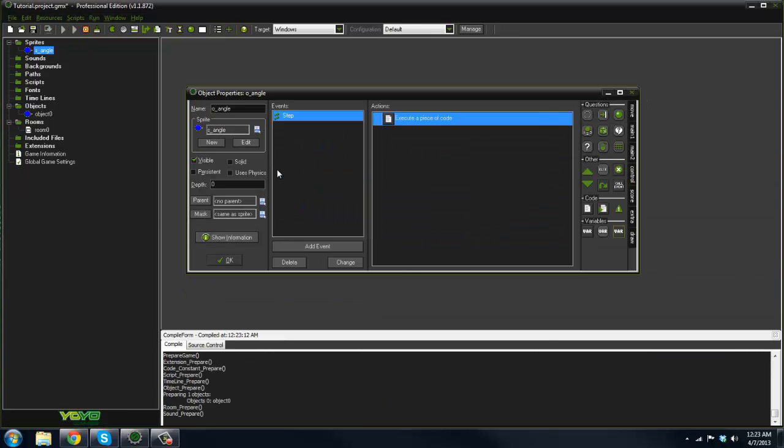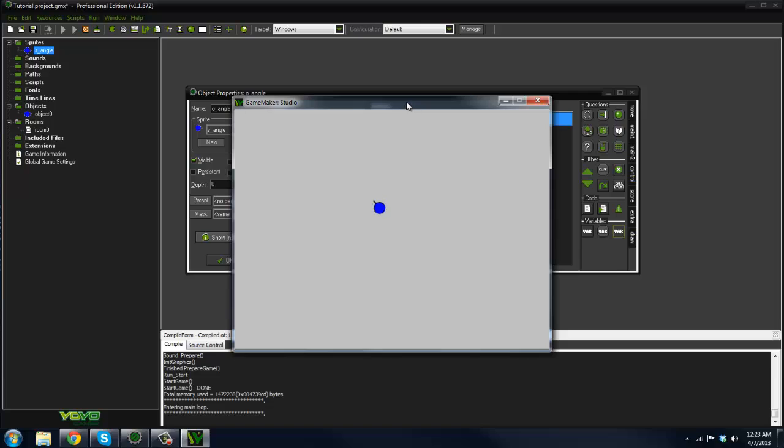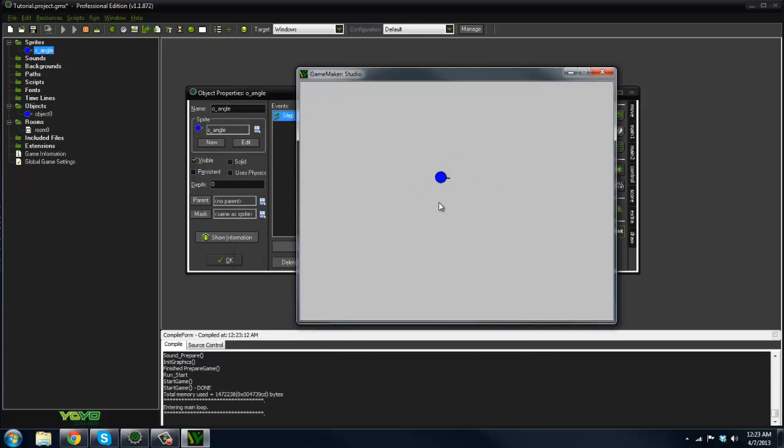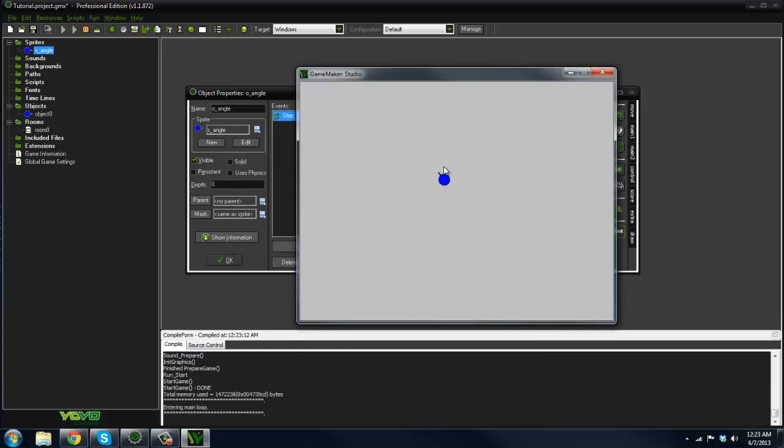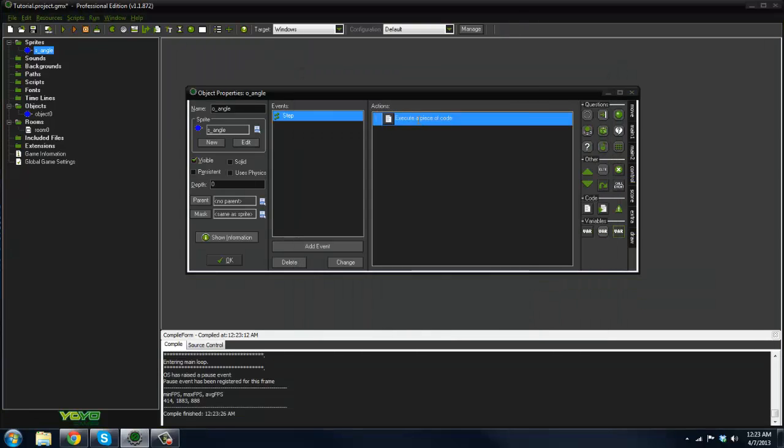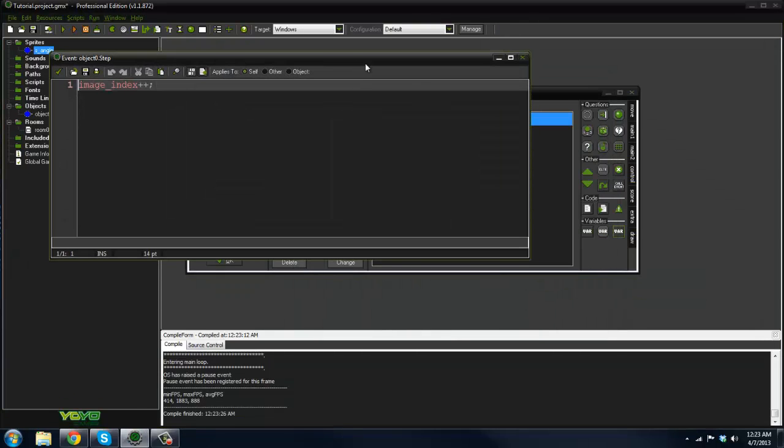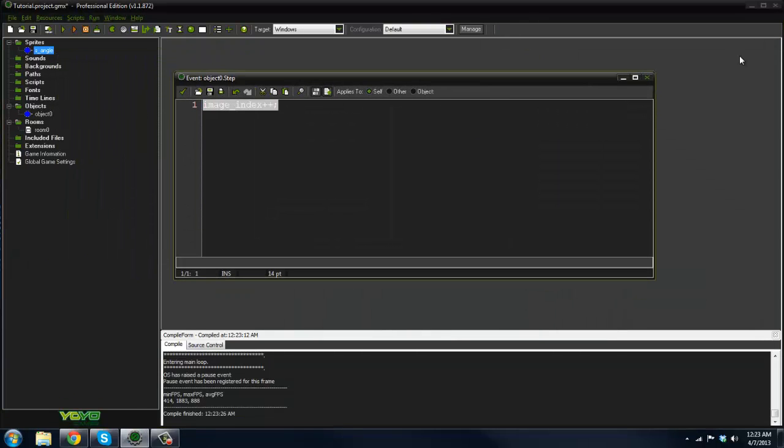As you can see, there we go. Now it doesn't perfectly go around because I didn't spend much time centering the origin there, but as you can see it does go around in a circle. We can also apply this to keyboard controls.